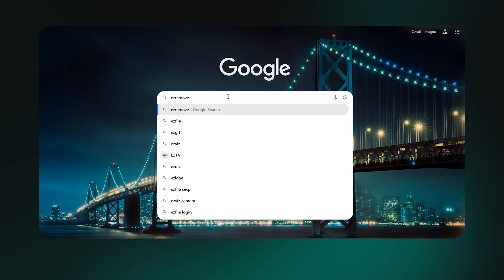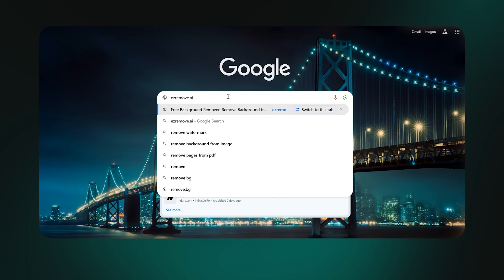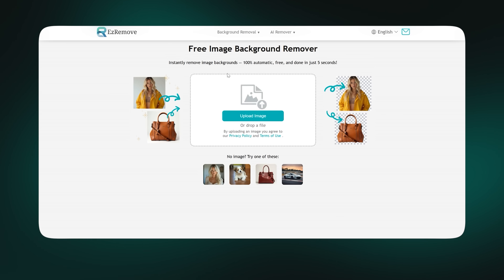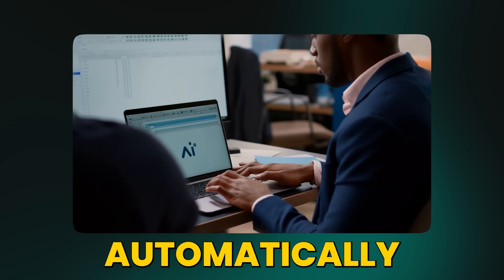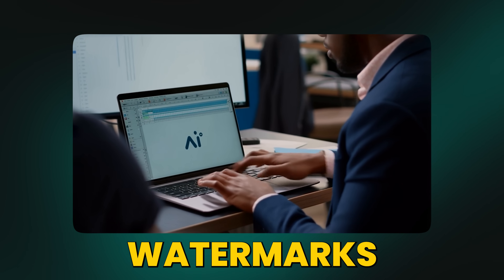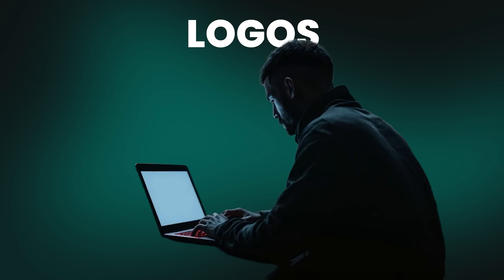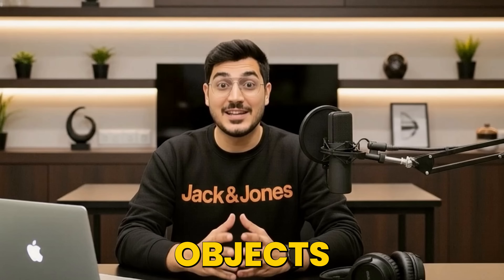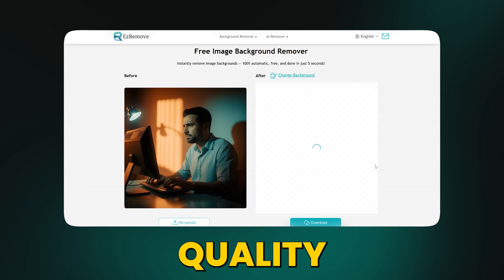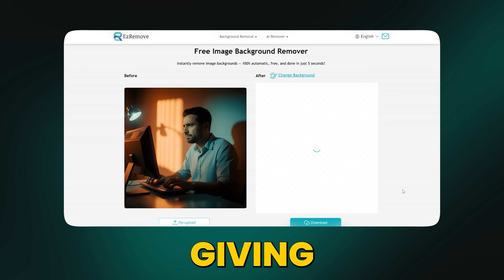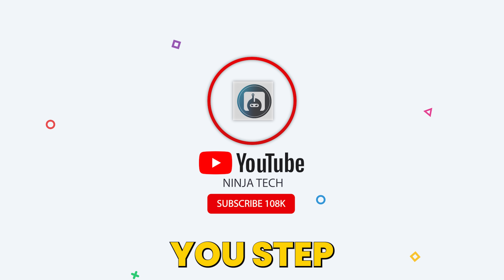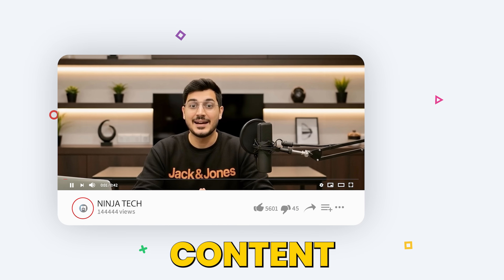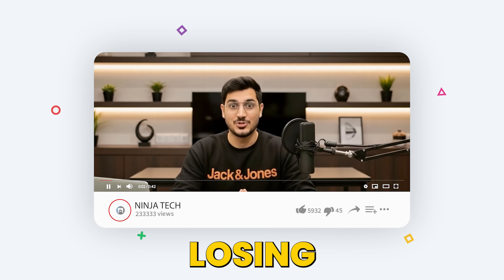EasyRemove. It's an AI-powered platform that's completely free, fast, and incredibly easy to use. Interestingly, it not only automatically detects and removes watermarks, logos, stamps, text, and objects, but it keeps your image and video quality intact, giving you original, professional results. So watch till the end, because I'll show you step-by-step how to transform your content without losing quality.